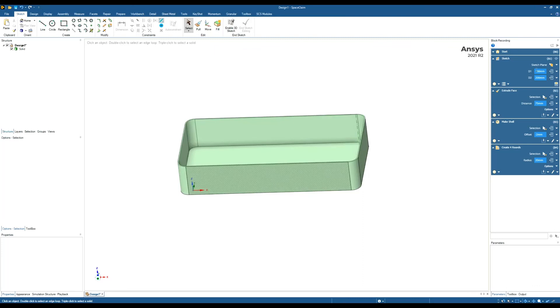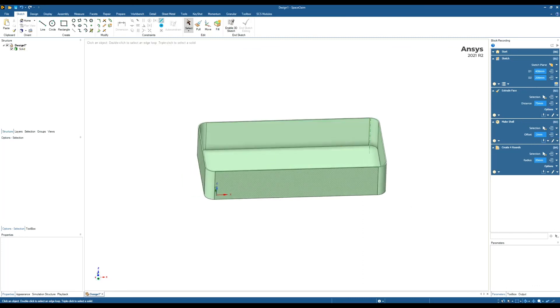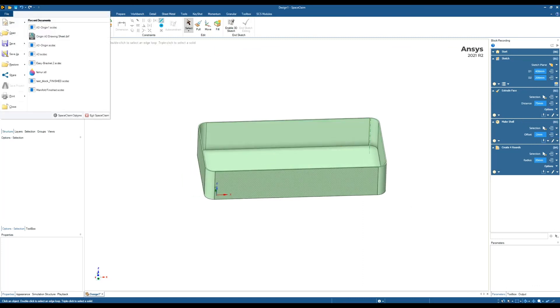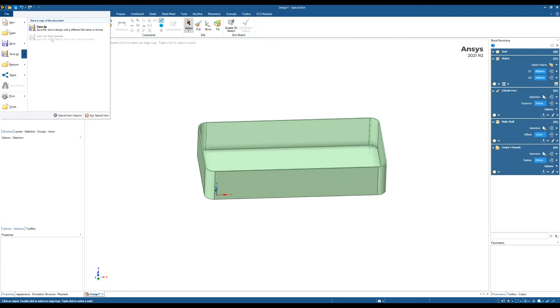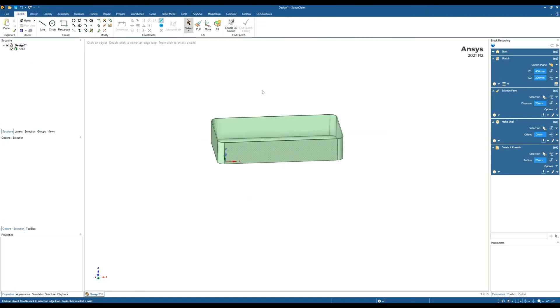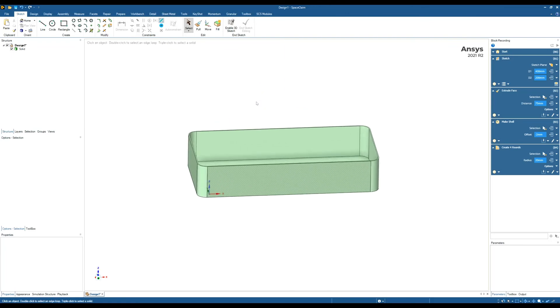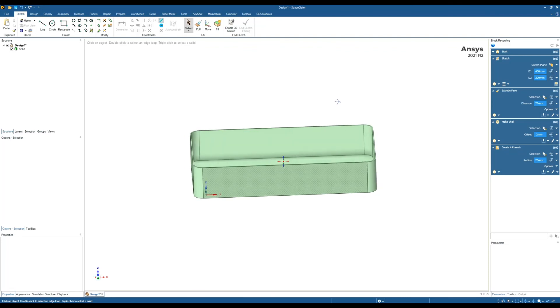Then you can save that, save as, or save as a new version, and rebuild different models or variations. This is a very basic example, but hopefully it gives you an idea of what you can do with Block Recording in ANSYS Space Claim, and you can use that on much more complex models.